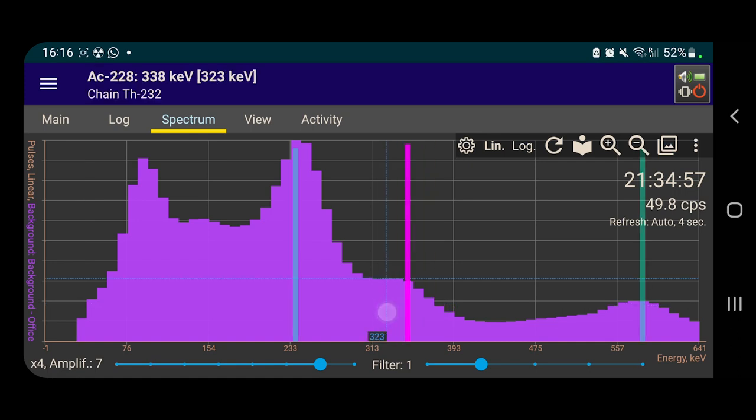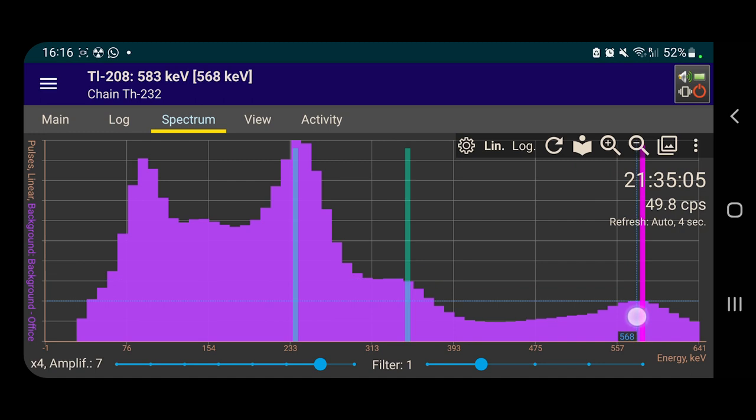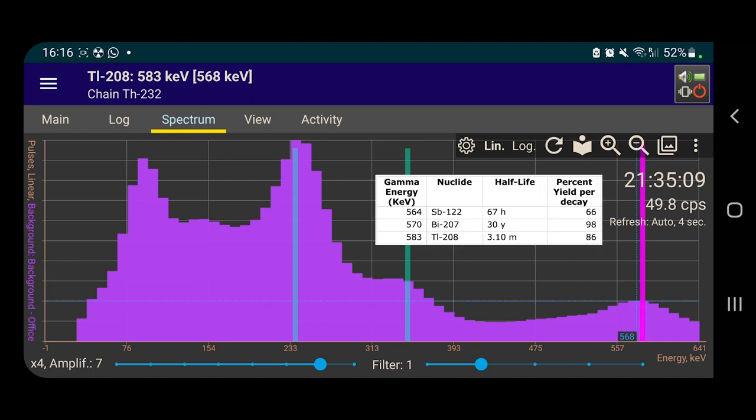So have a look at what this peak is over here. So that's close again to the thorium 232 chain, actinium 228. So I guess that's what that is. Over here, we have thallium 208. And again, that's from the thorium 232 chain.